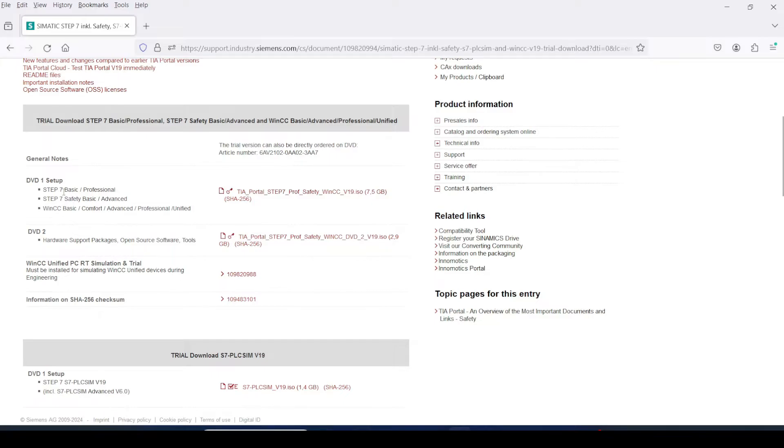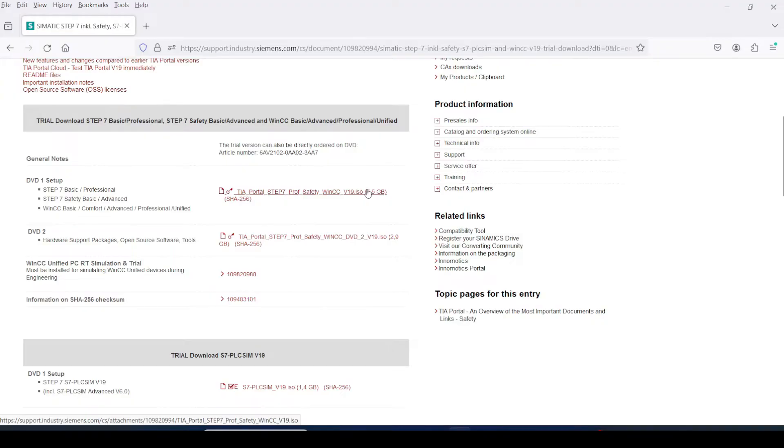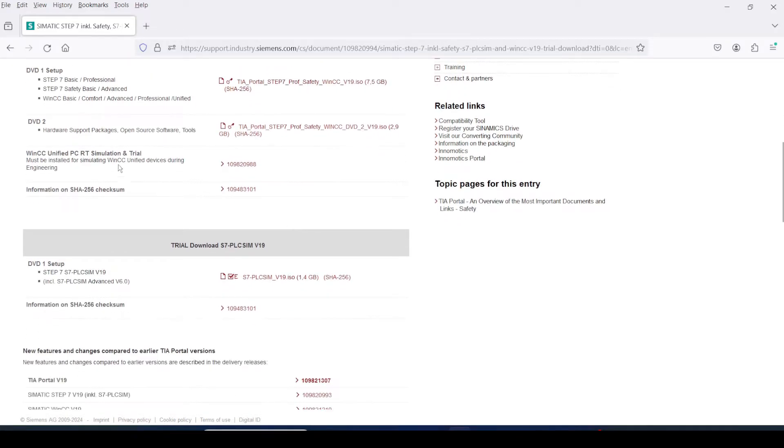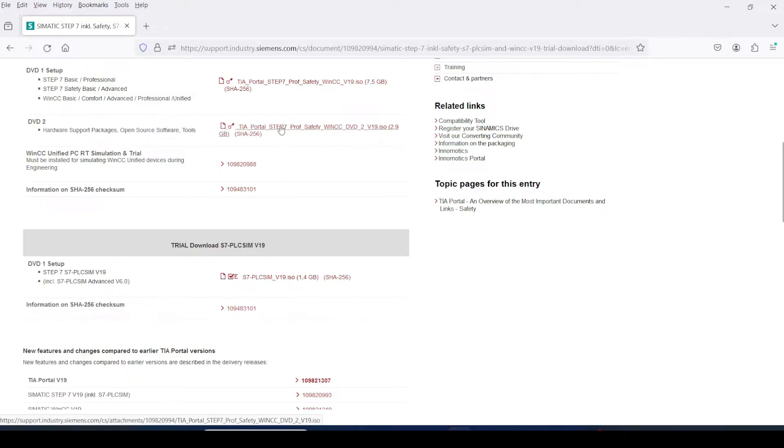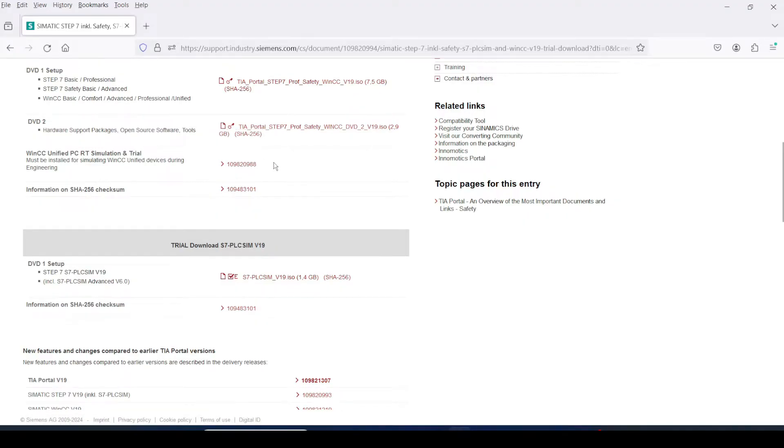Here, you have to download three files. First one is DVD 1 TIA Portal Step 7 Professional Safety WinCC version 19 ISO file. Then you have to download DVD 2 TIA Portal Step 7 Professional Safety WinCC DVD 2 version 19 ISO file.